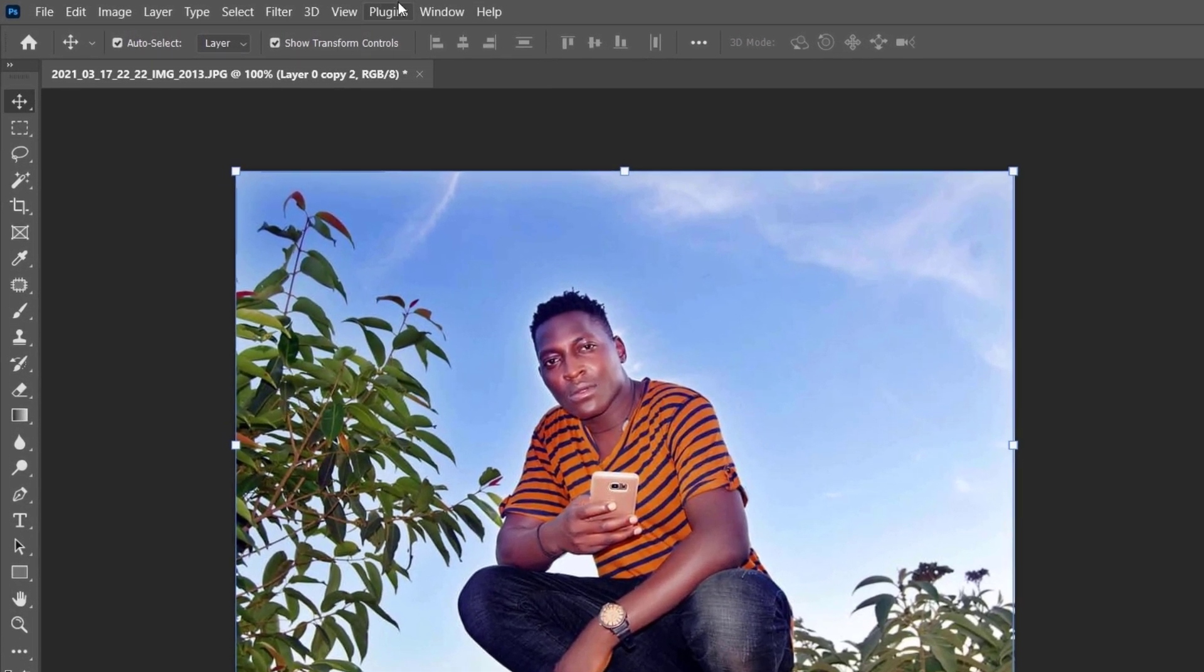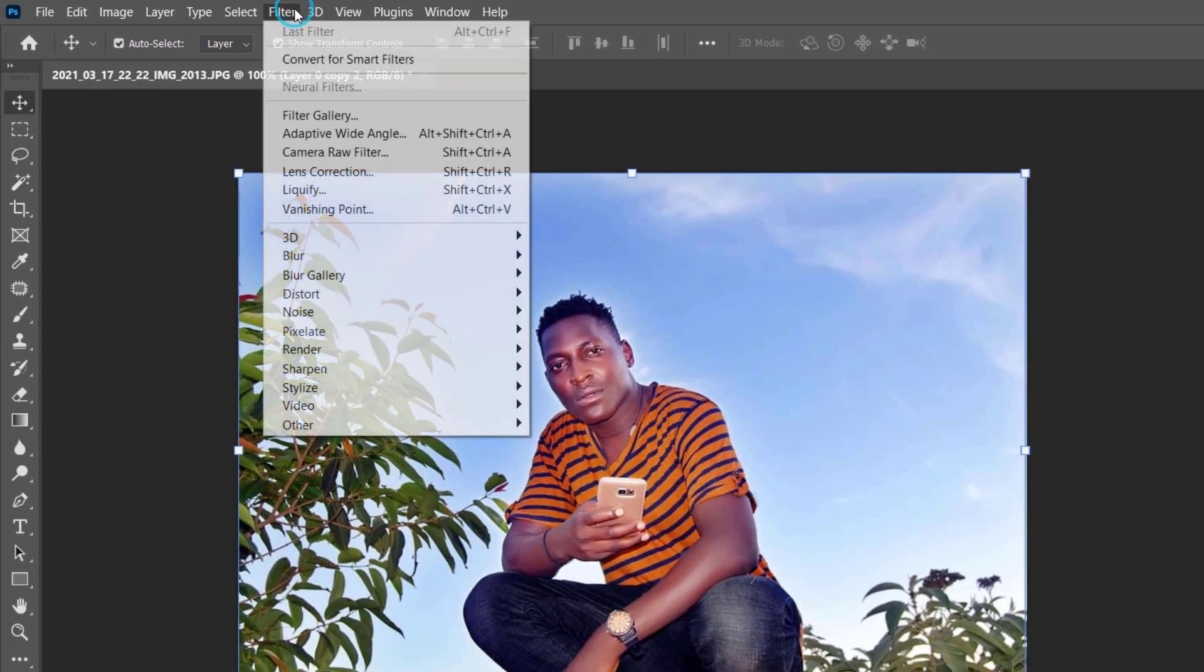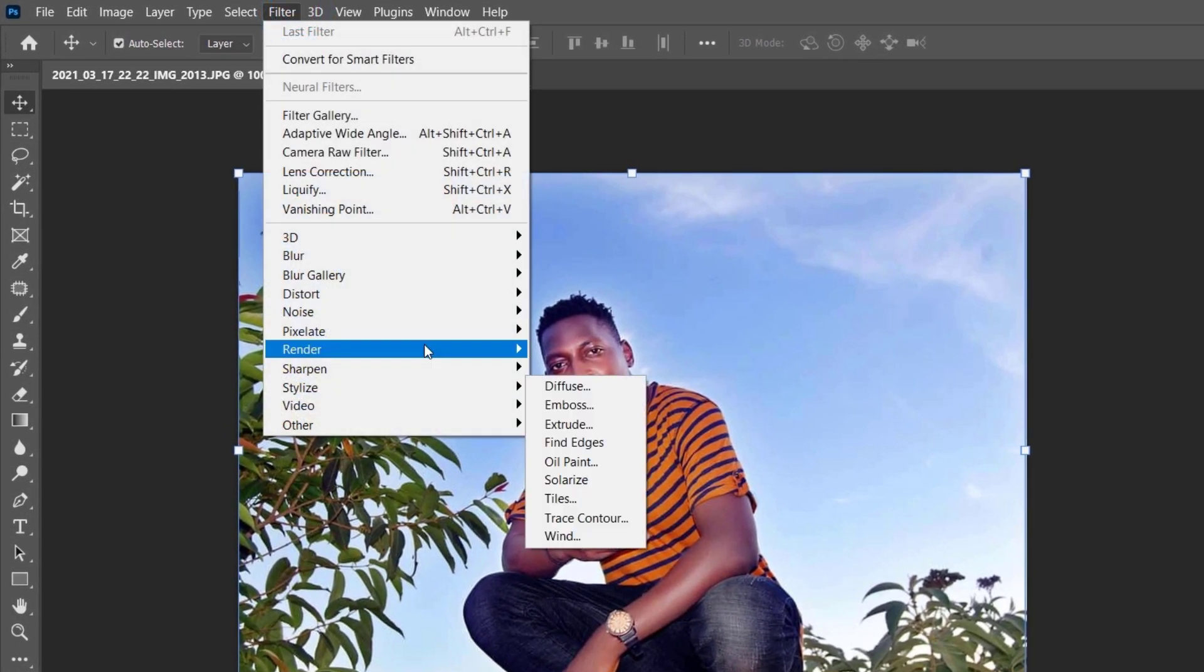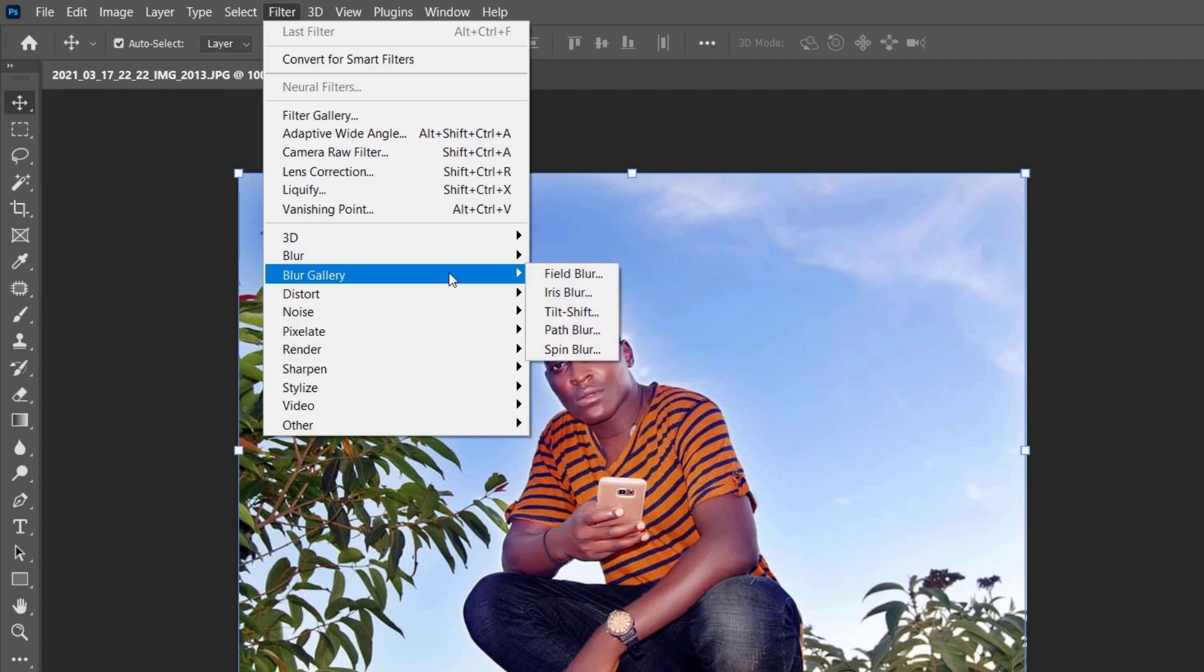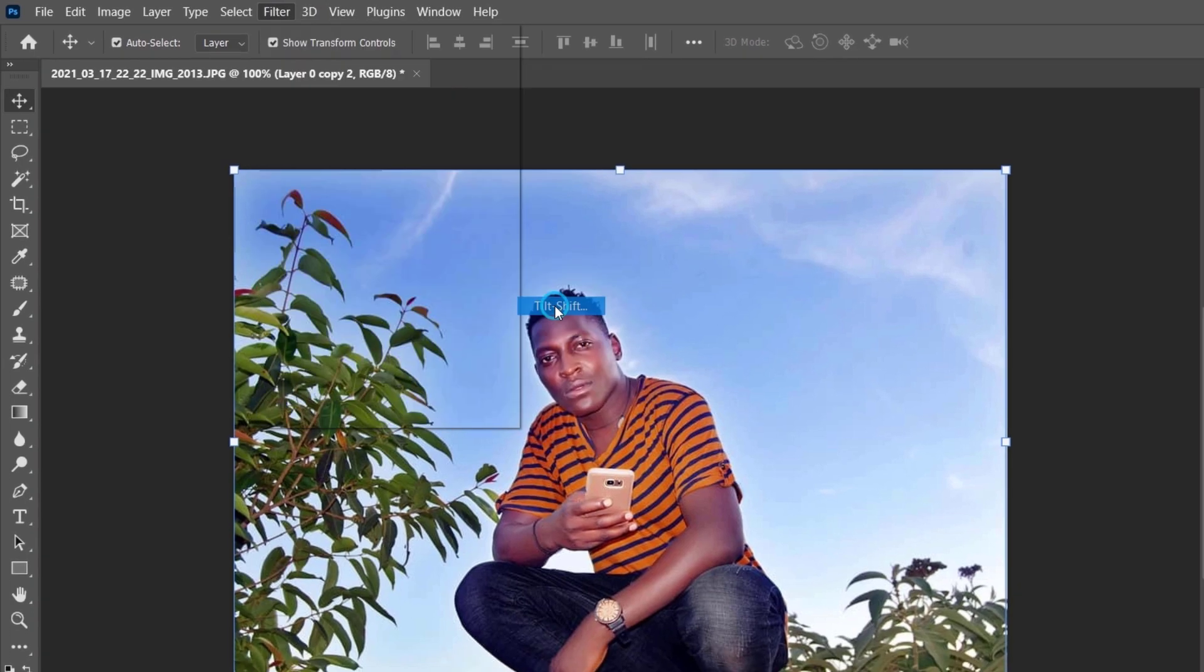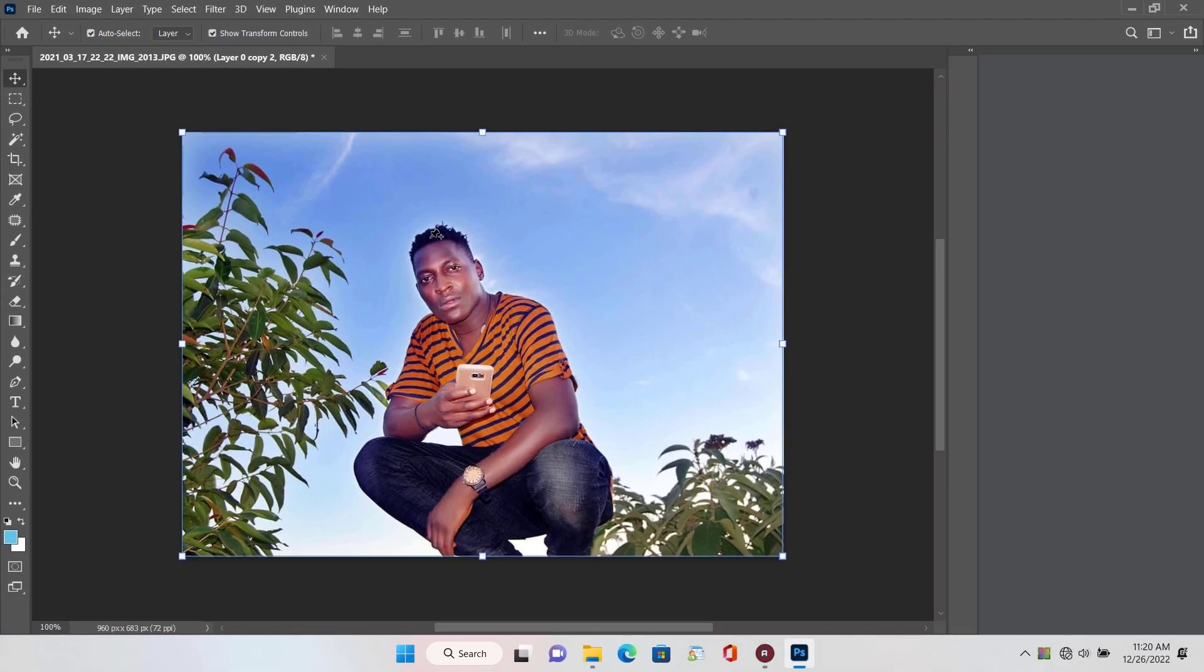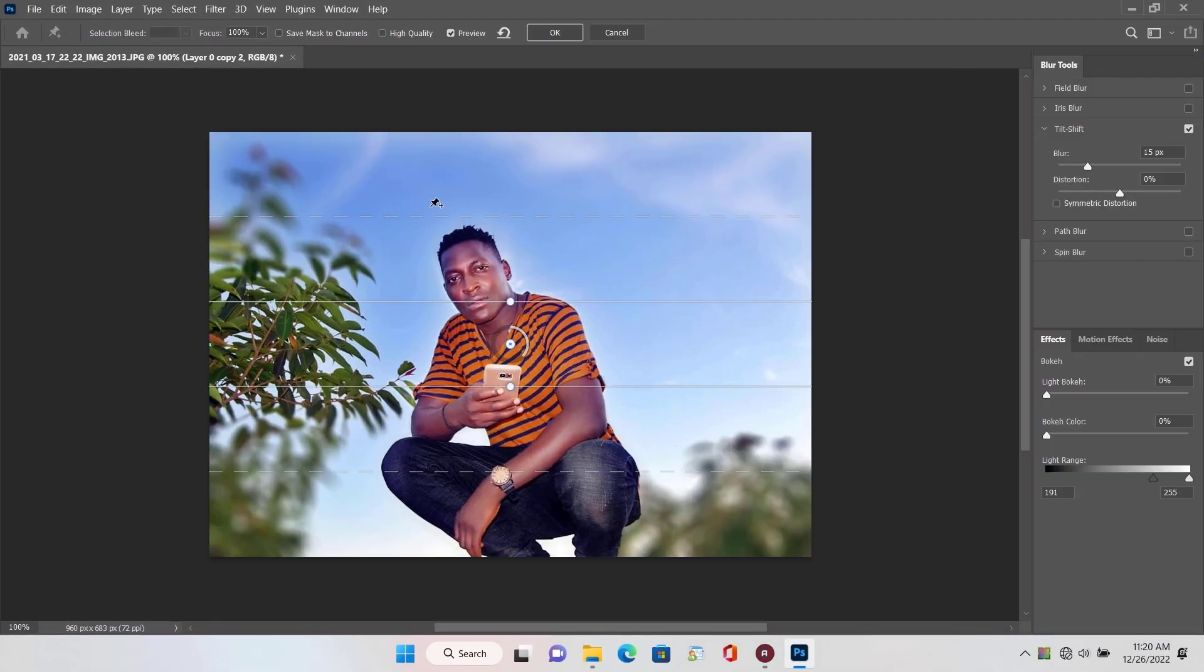Good, now move up and click on filter the menu. Blur gallery, select tilt shift. Now start moving this to blur the background.